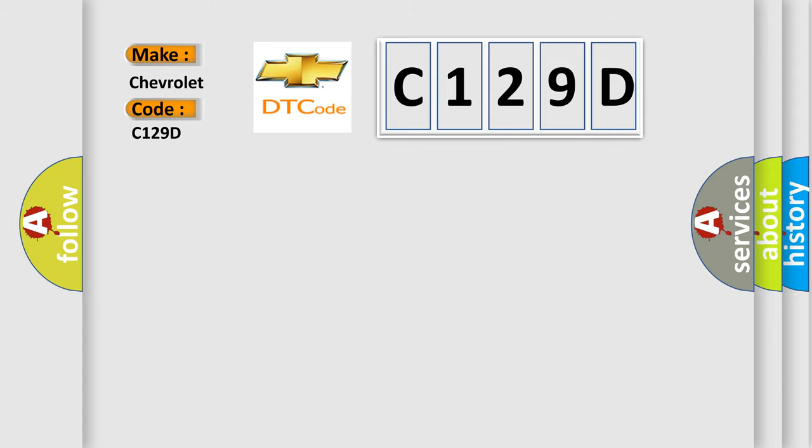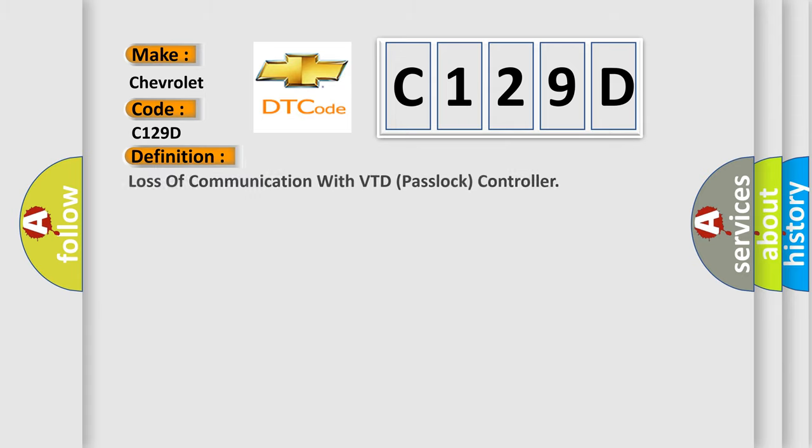The basic definition is Loss of communication with VTD pass lock controller.